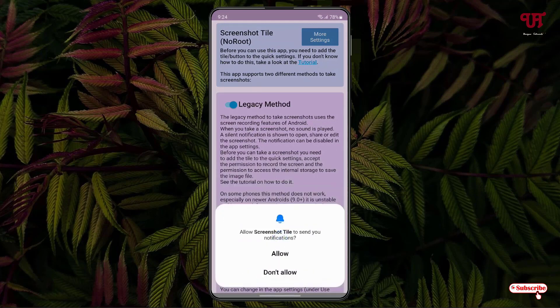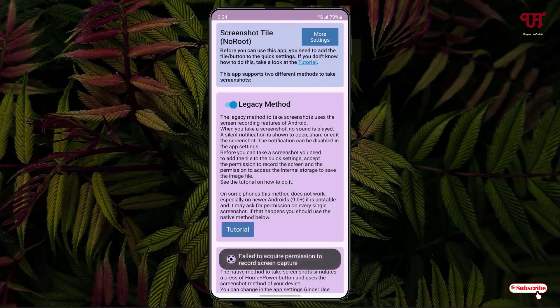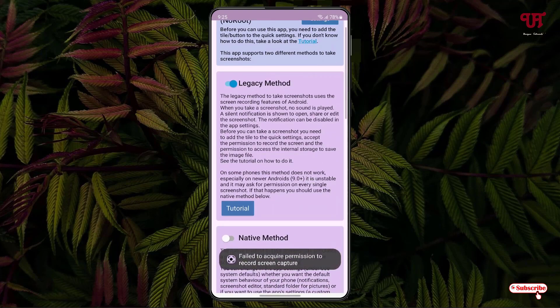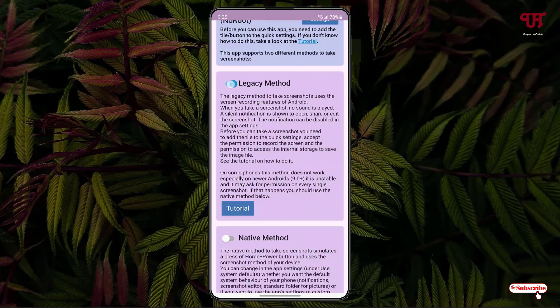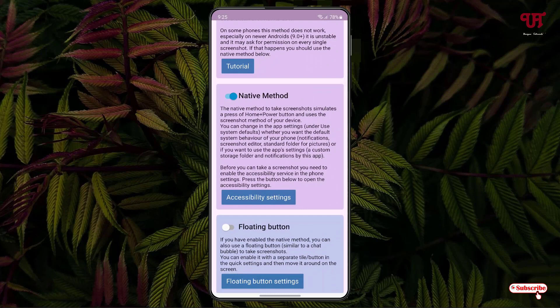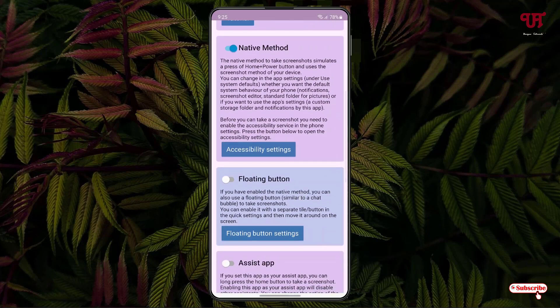You can allow the notifications if you want — I'm not allowing them right now. Here you can see the first method is the Legacy method. When you enable the Legacy method, it will use the inbuilt screen recording features, so we're not going to use this first option. The second method we're going to use is the Native method, which is the normal screenshot method. The last option is the Floating button — you can get a floating screenshot button if you want.